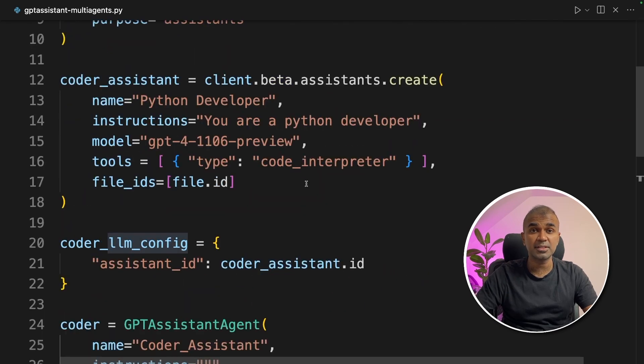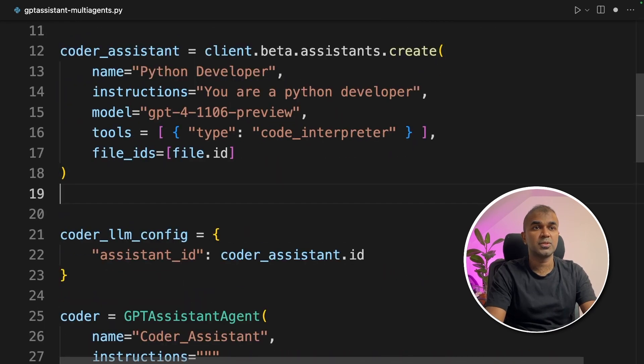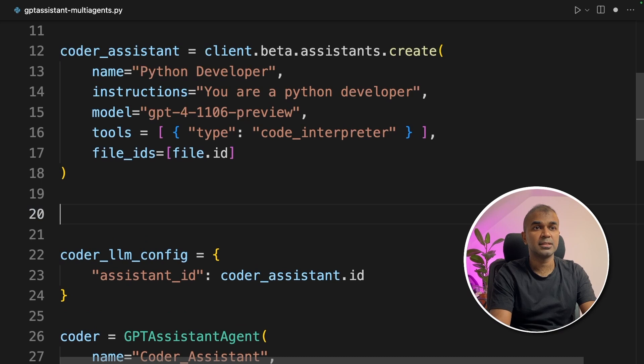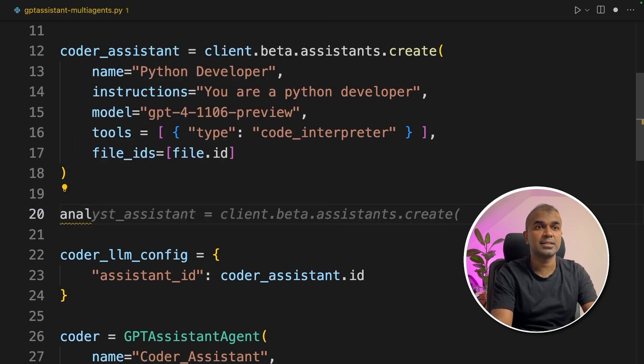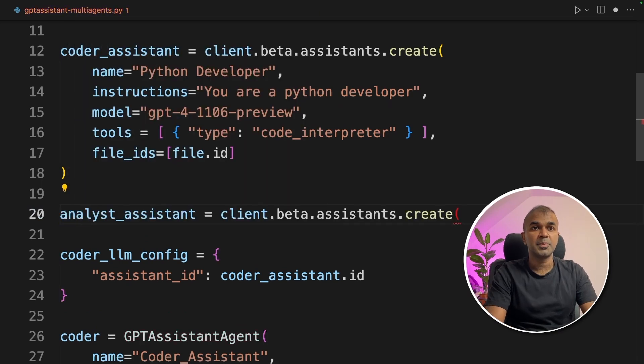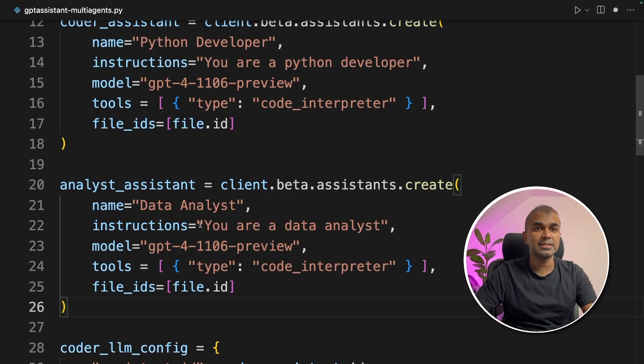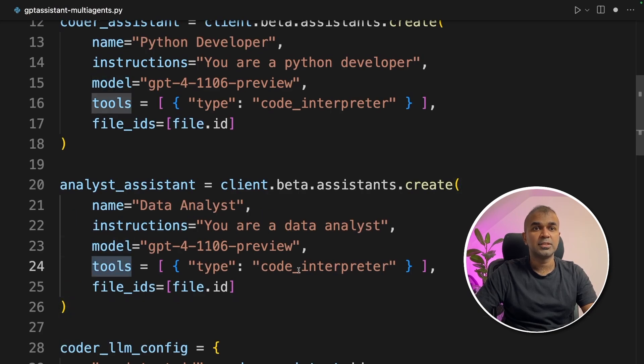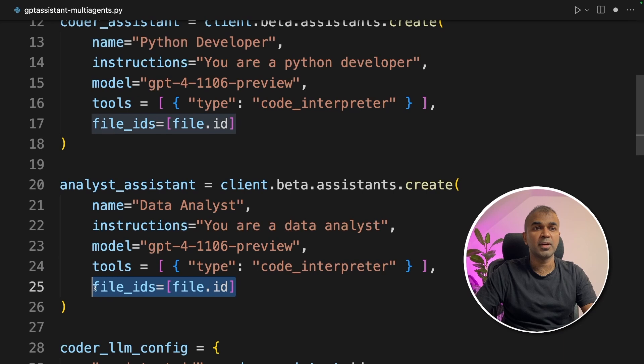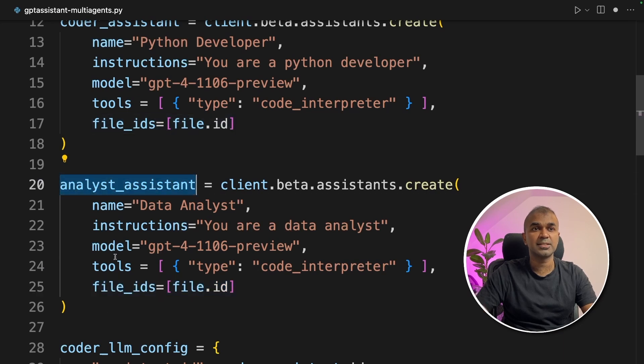But in this case, we are going to create another assistant called data analyst. So we're going to add analyst assistant client.beta.assistants.create name data analyst and you are a data analyst with the model name and the tools code interpreter and we are providing the same file to the analyst system.